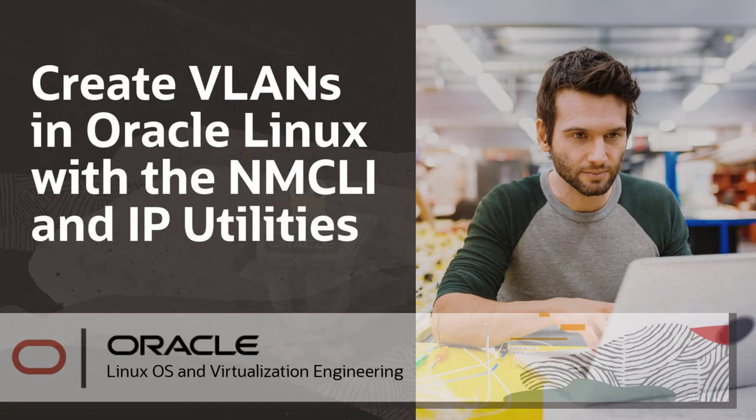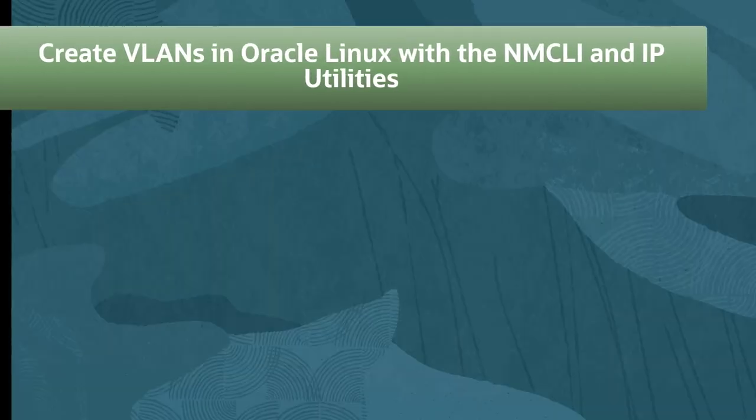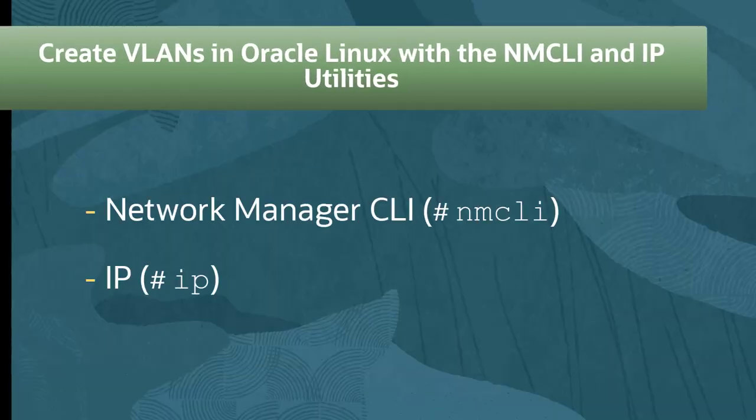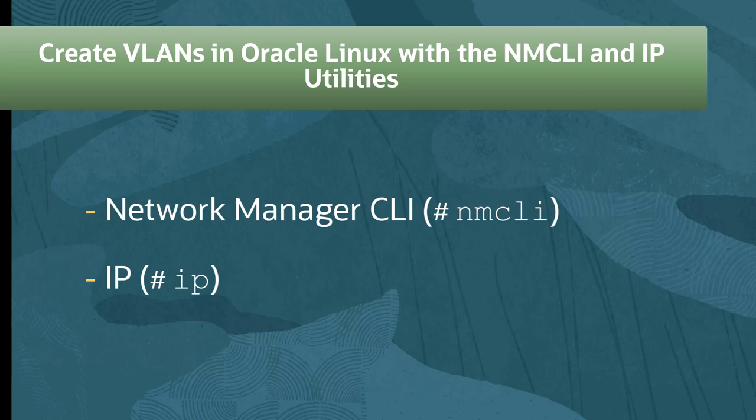Welcome to this video about configuring VLANs and Oracle Linux systems using the Network Manager CLI and IP utilities.